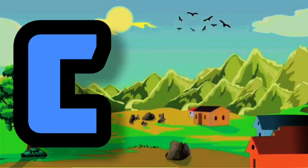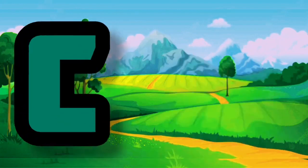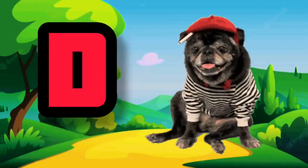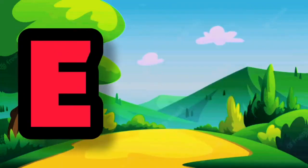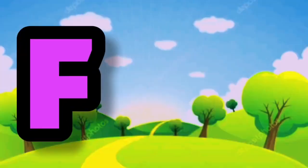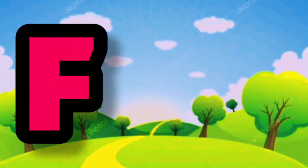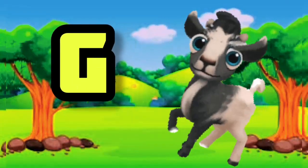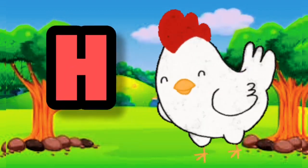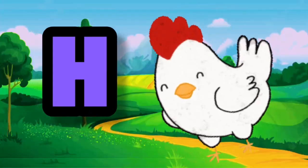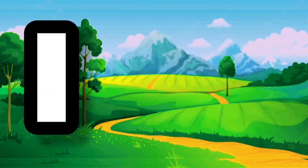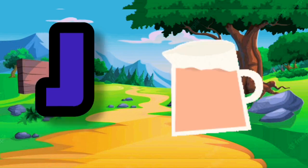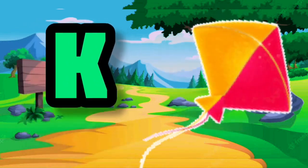C for cat. D for dog. E for elephant. F for fish. G for goat. H for bird. H for hand. I for ice cream. J for dog. K for kite.